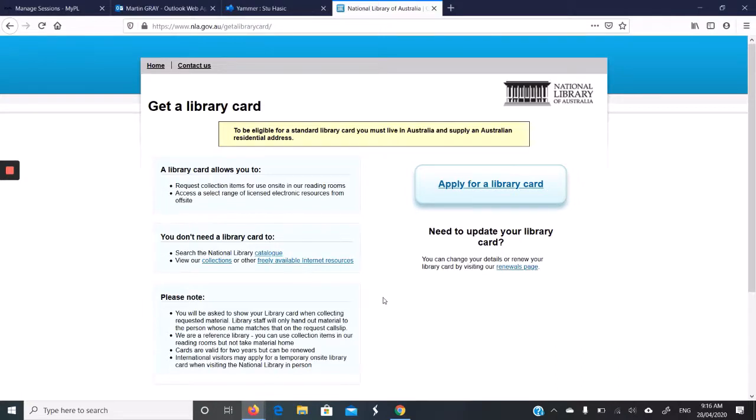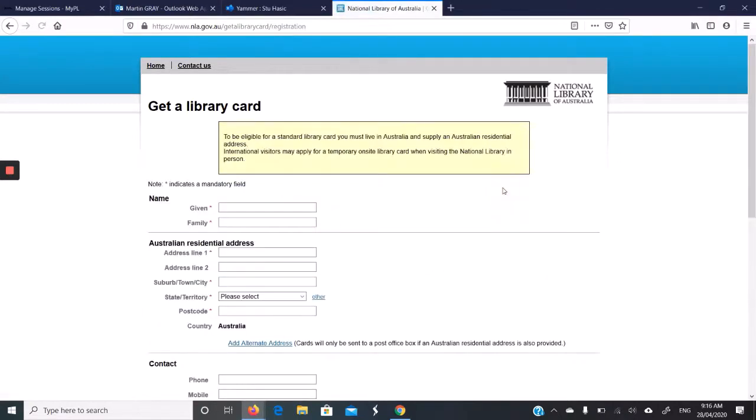But it's so easy to get a library card, you probably should. So we click this big button, apply for a library card. And this will take us to the form we need to fill out.